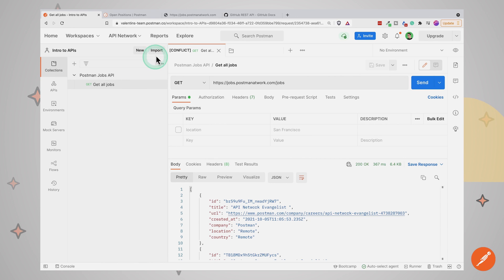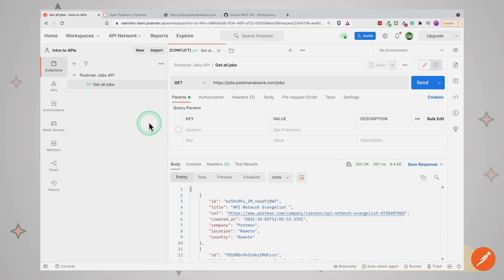This first collection is part of a workspace. As you start working on multiple APIs or in a different project, you may feel the need to create new workspaces, which you can easily do from the Postman interface.